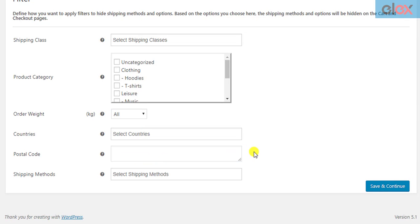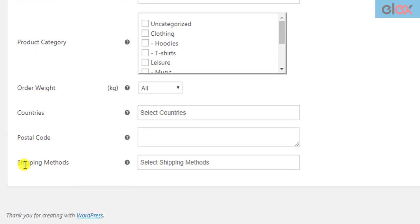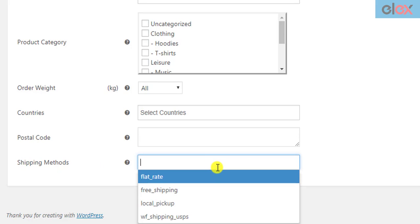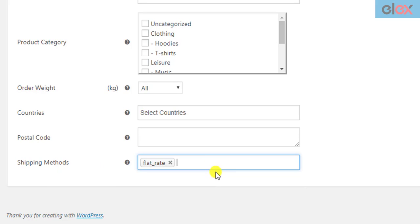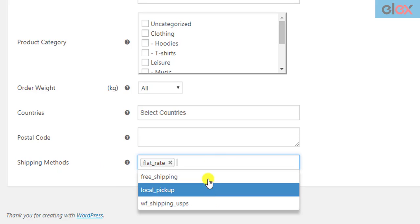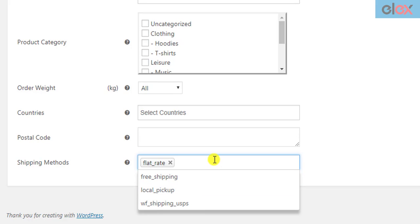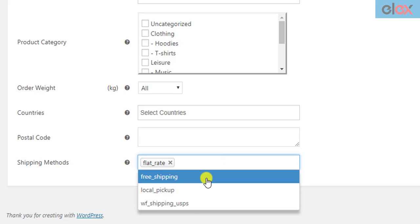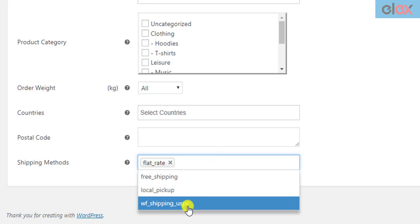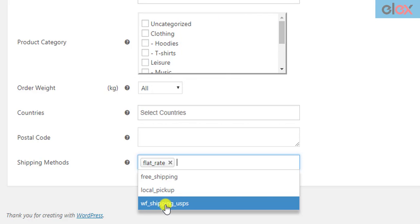You can also hide shipping methods using other existing shipping methods. You can select default as well as premium shipping methods for filtering. When a premium shipping method is activated in your WordPress site, the shipping method ID of the respective shipping method will be automatically listed here. We can see the shipping method ID of Elix WooCommerce USPS shipping plugin listed here.